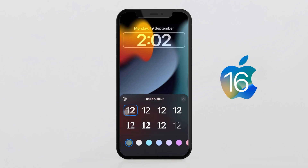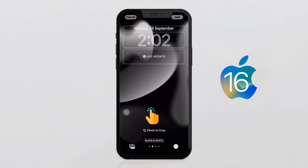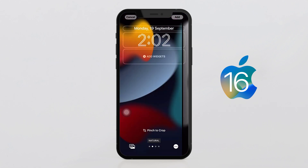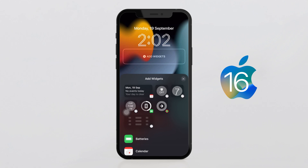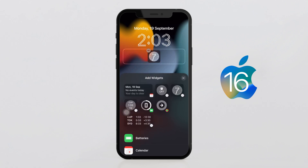By tapping on the time, you can change the font and color. Change the background color of the image by sliding to the left side. Also, if you tap on Add Widgets, you can add widgets as per your choice.